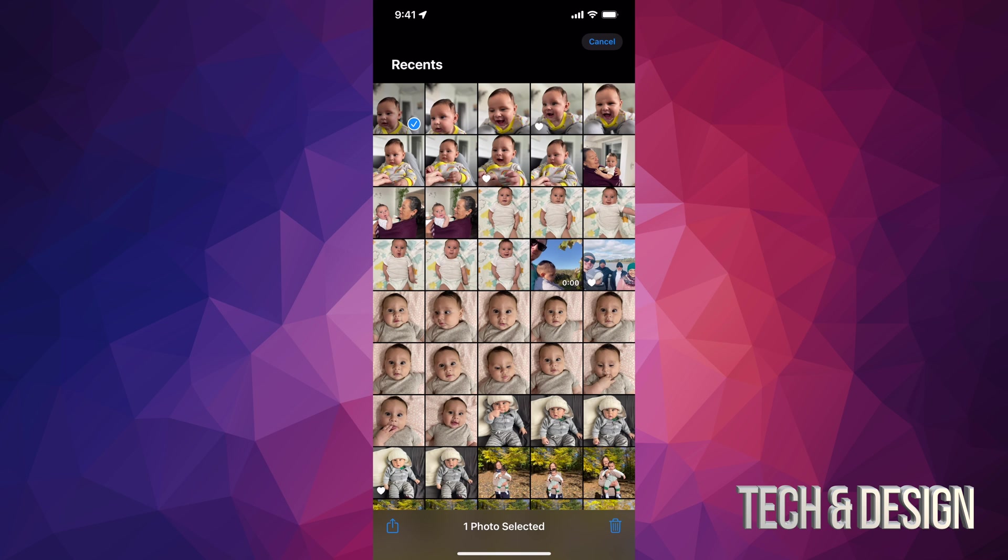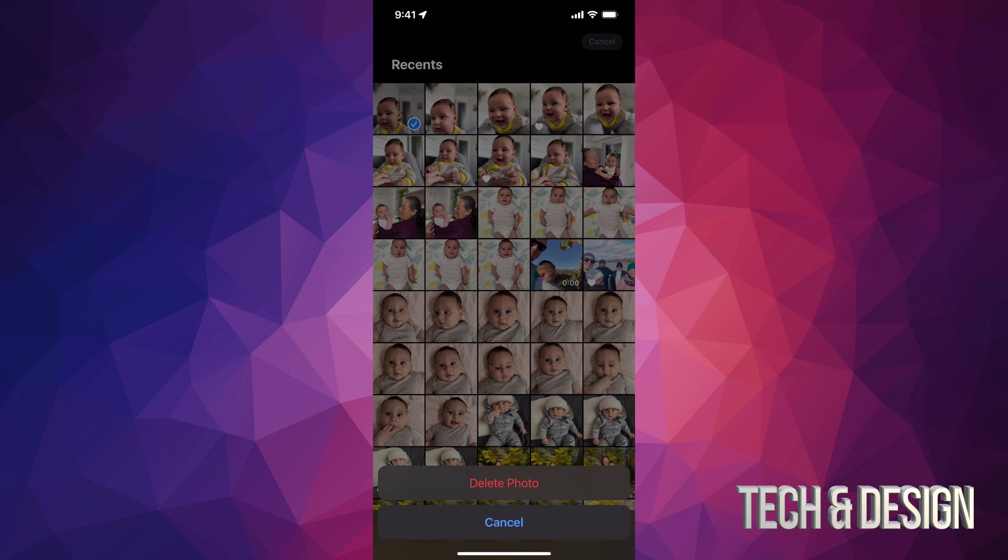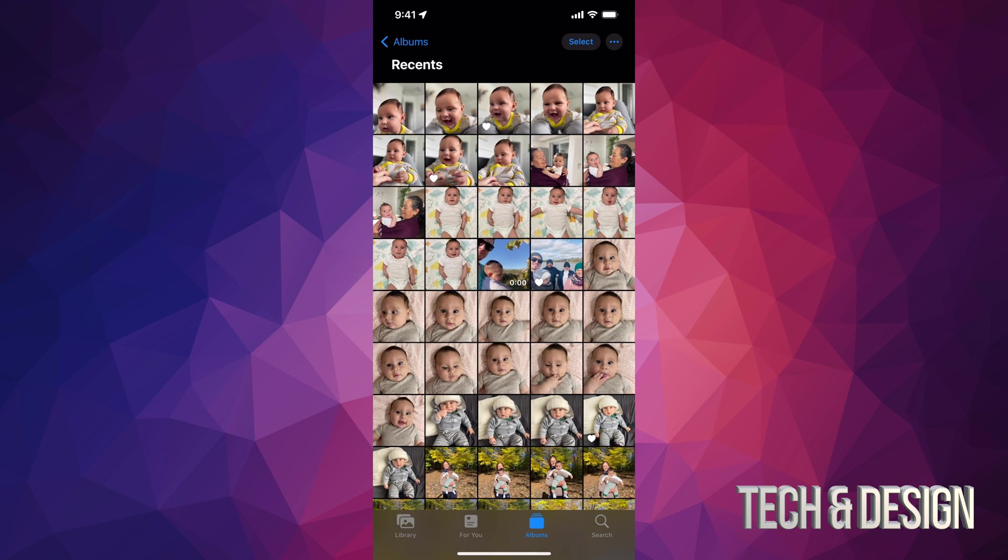On the bottom right-hand side, you're going to see that trash bin. Just tap on that trash bin. It's going to say Delete Photo, delete, and there we go. So right now that has been deleted.